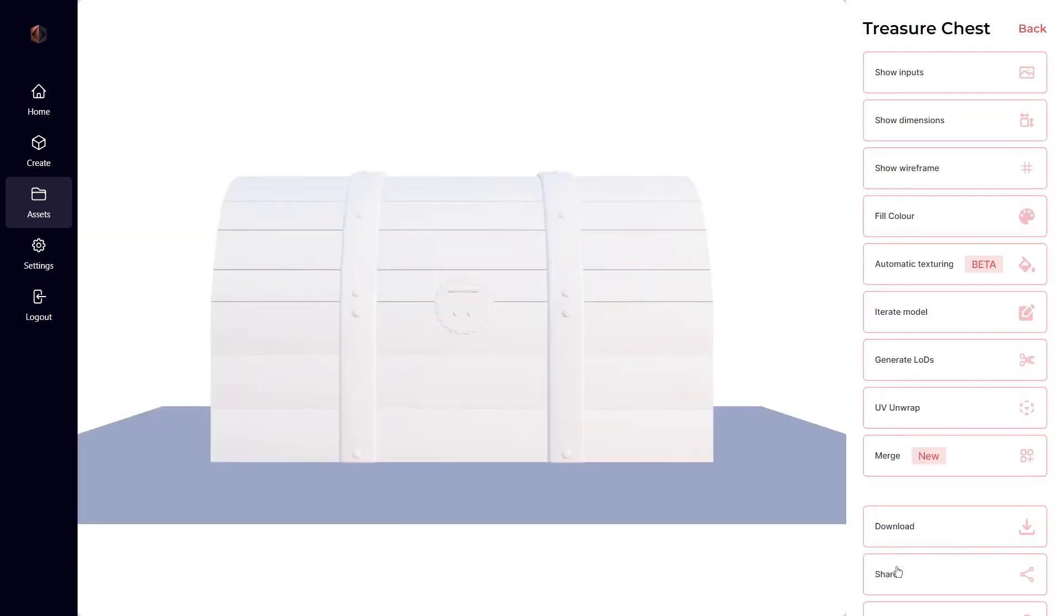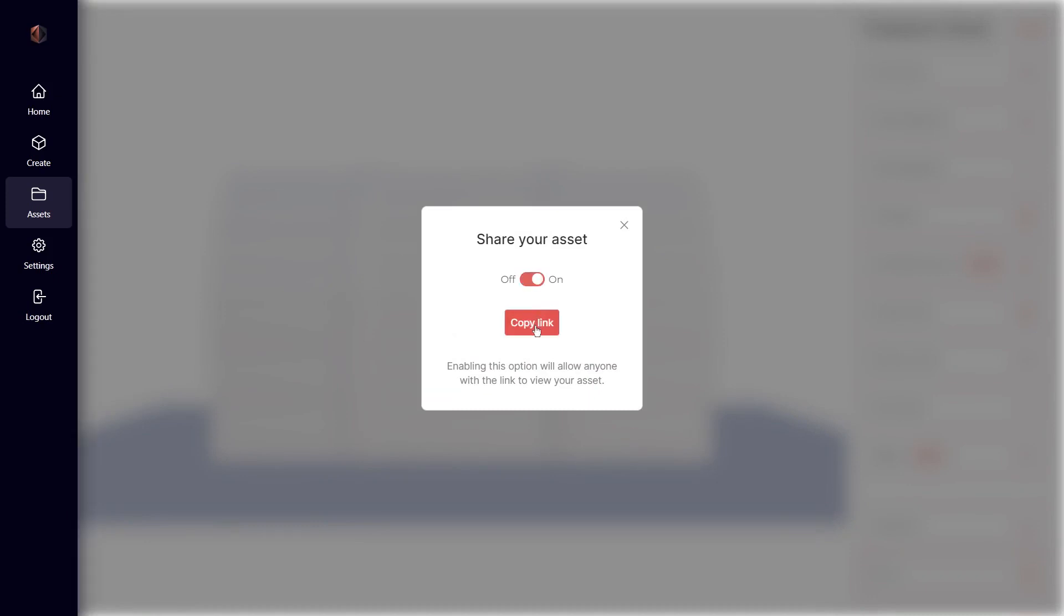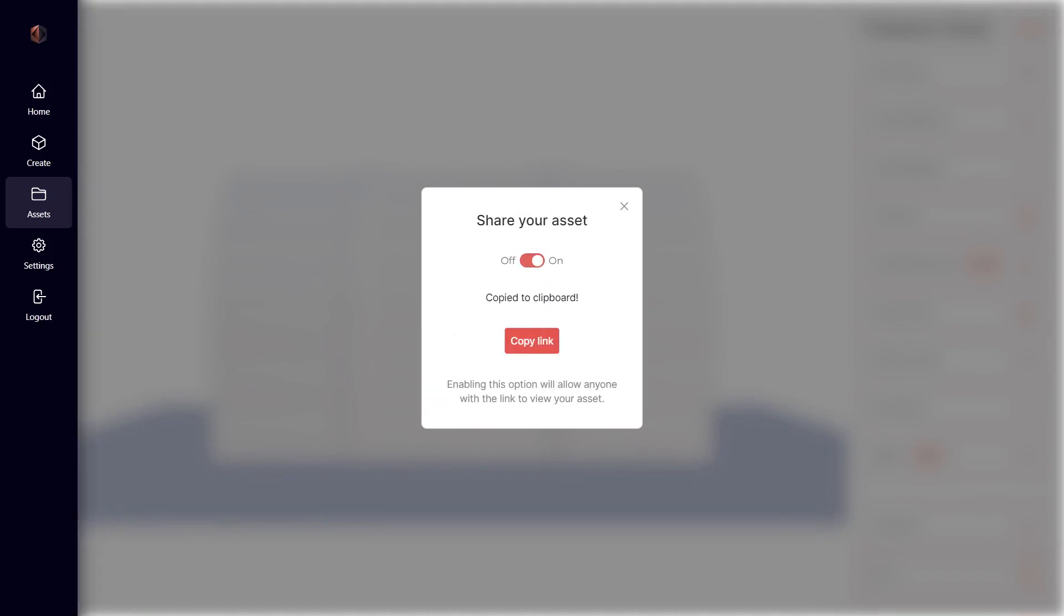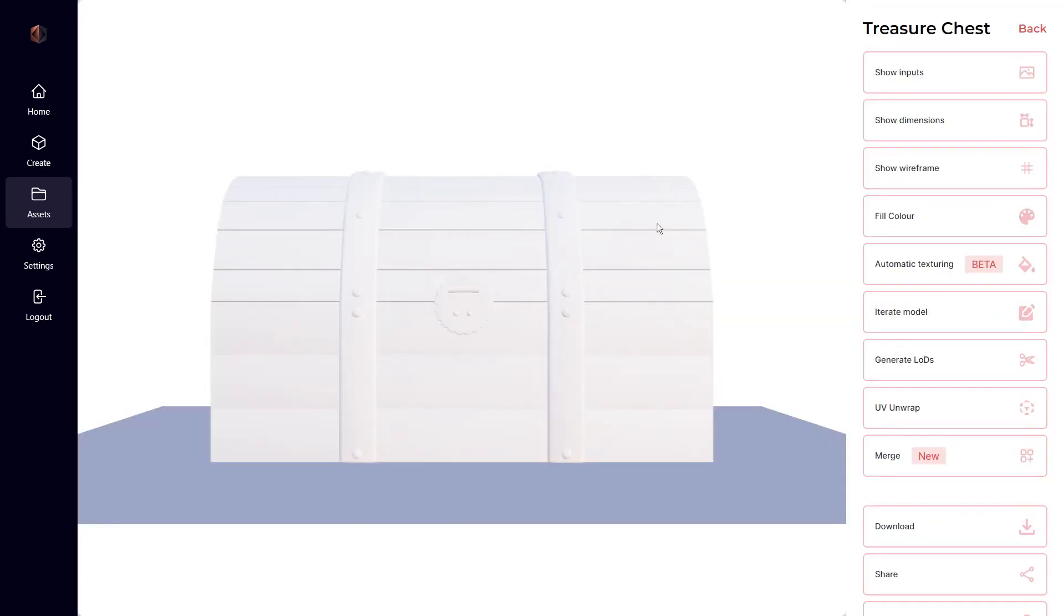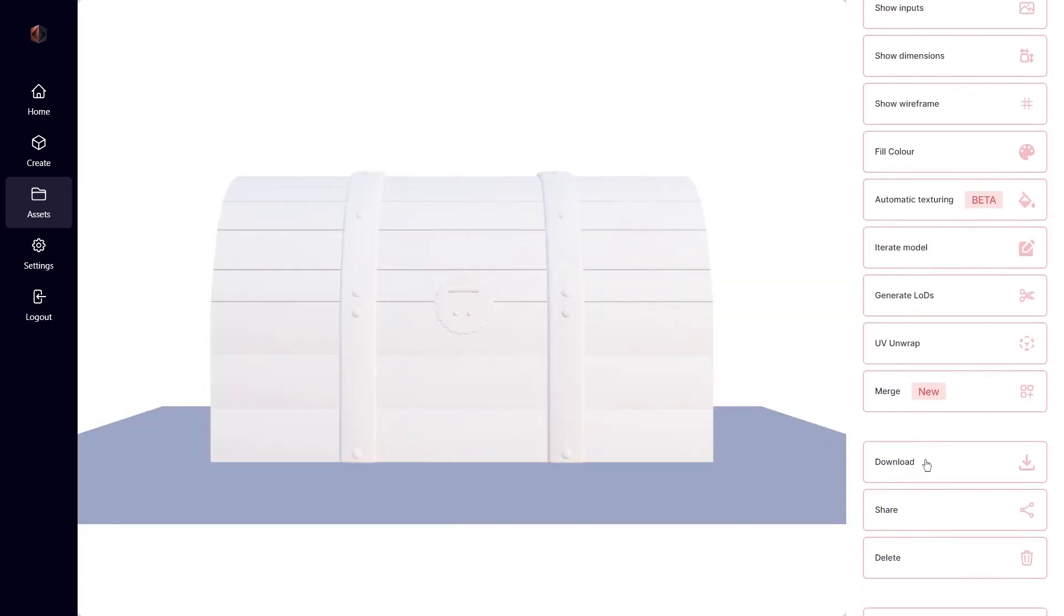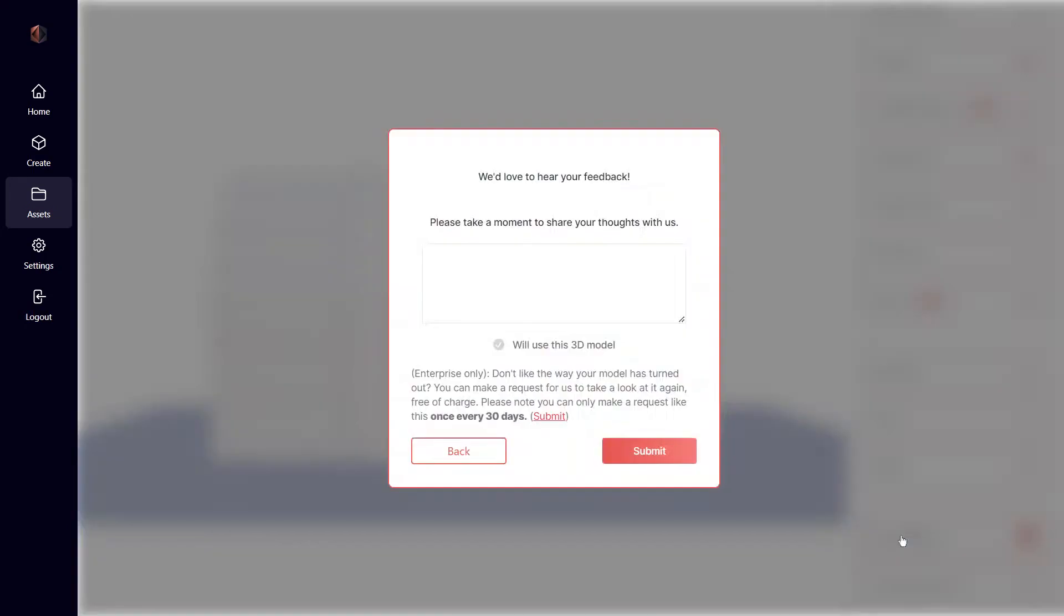You can also easily share models between co-workers and friends. Just enable sharing and click copy link. One more thing I want to mention is that we would love it if you provided feedback on the models you create. Together we can create an even better experience.